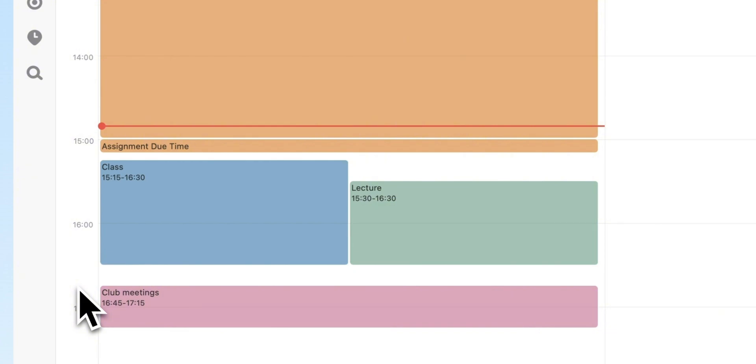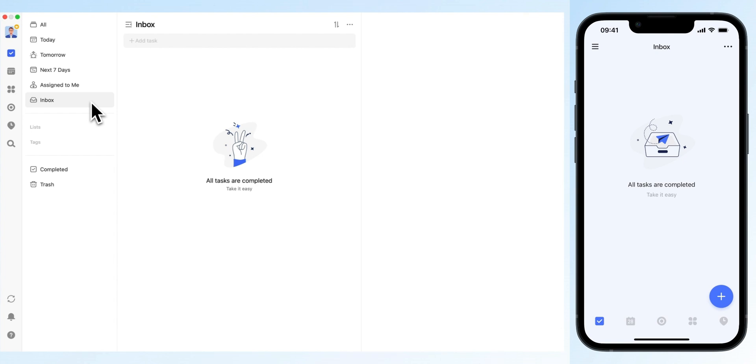If so, TickTick might be the solution you've been looking for. Let's explore how TickTick can help you manage your academics and personal life.